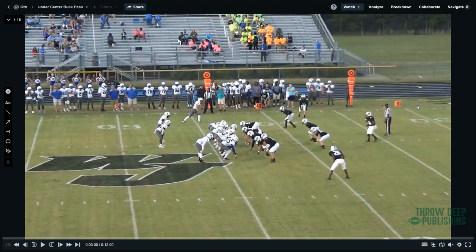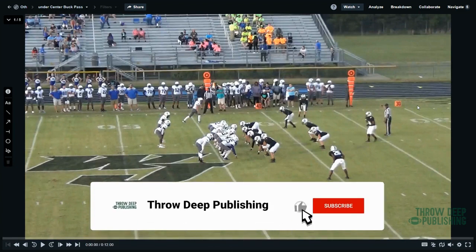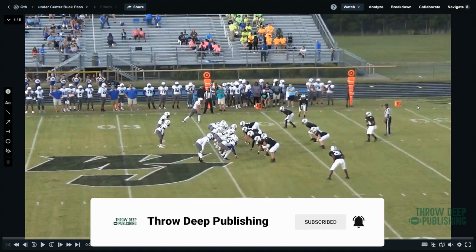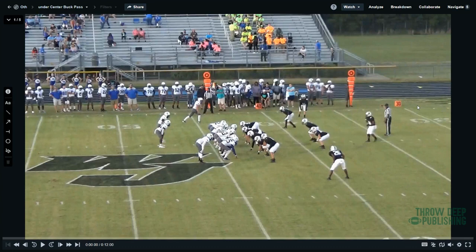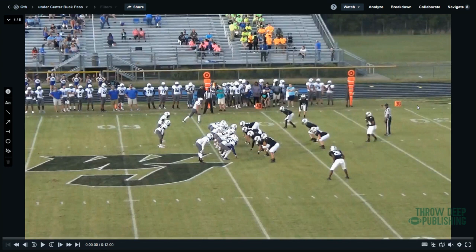We're going to talk about buck pass — it's become one of our favorite plays because not everybody runs it. It breaks a key tendency: with waggle it looks like waggle, but it breaks a tendency because now it's going towards the play action side, which a lot of defenses aren't ready for. That corner is put in a predicament, especially if he's one that's trying to cover or come into the play on buck.